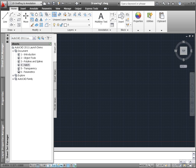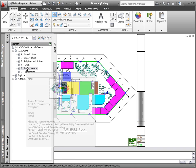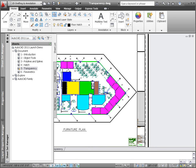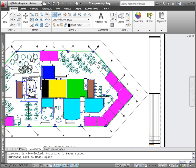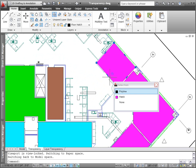AutoCAD 2011 includes a new transparency property that enables you to apply transparency to objects and layers in the same way you apply colors, line types, and line weights.